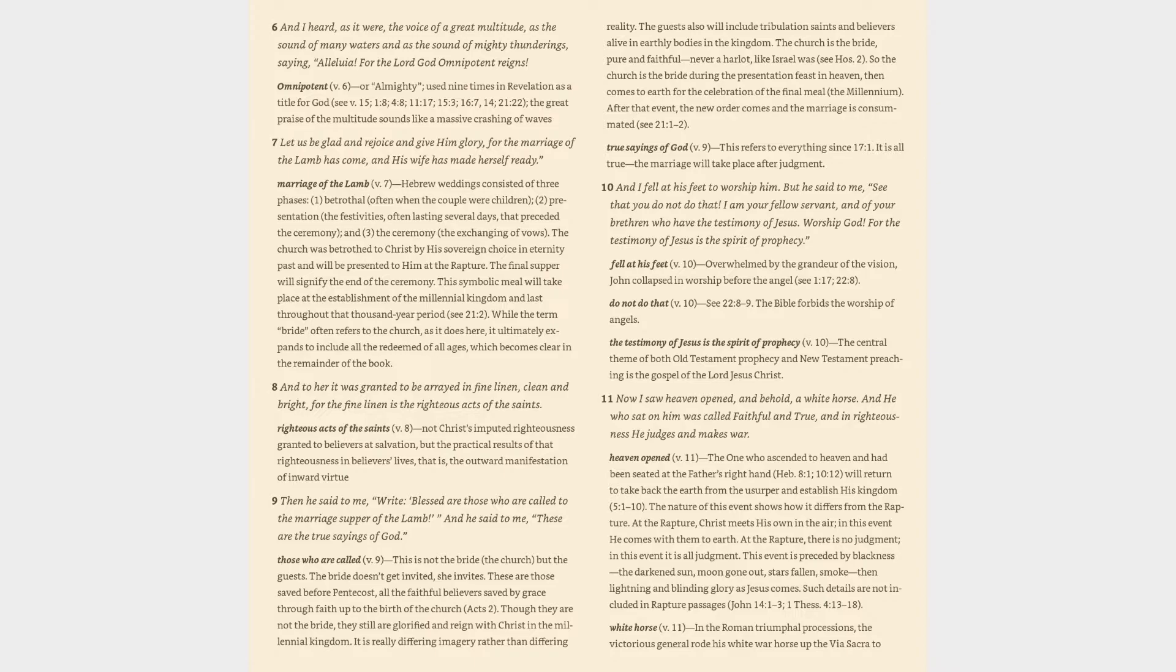The testimony of Jesus is the spirit of prophecy (v. 10): The central theme of both Old Testament prophecy and New Testament preaching is the gospel of the Lord Jesus Christ. Verse 11: Now I saw heaven opened, and behold, a white horse. And he who sat on him was called Faithful and True, and in righteousness he judges and makes war. Heaven opened (v. 11): The one who ascended to heaven and had been seated at the Father's right hand (Hebrews 8:1, 10:12) will return to take back the earth from the usurper and establish his kingdom (5:1-10).